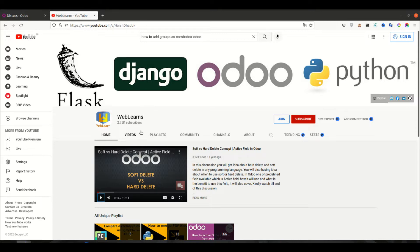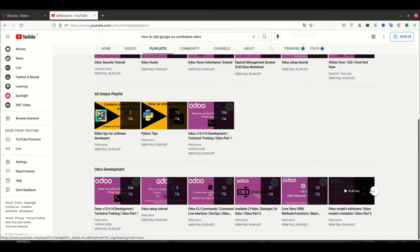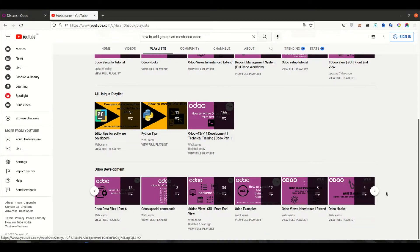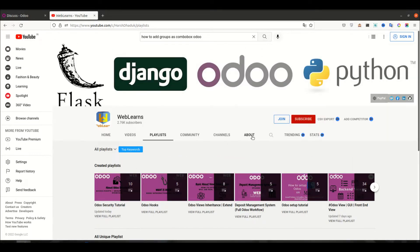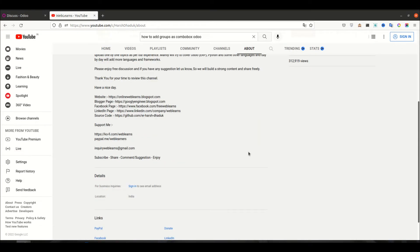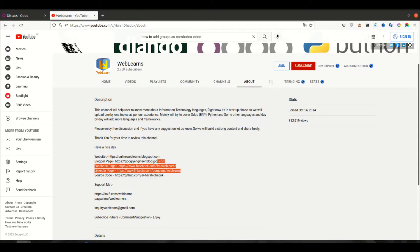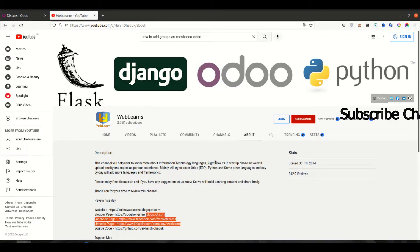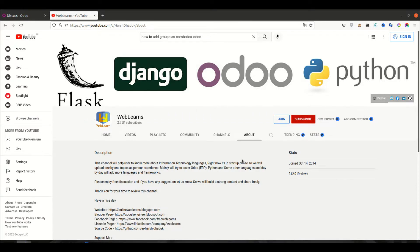If you want to learn more about Odoo with different topics, you can visit the playlist. Under the playlist you can see Odoo development with different topics available with real test cases. Apart from this, Python-related tips and editor-related tips are also available. If you need any support related to Odoo, you can visit the about page and send your query to the email address. Source code is also available on GitHub and we have some different social media pages you can follow to get the latest notifications. Don't forget to subscribe to this YouTube channel.